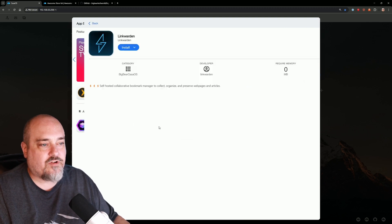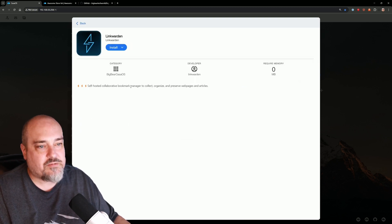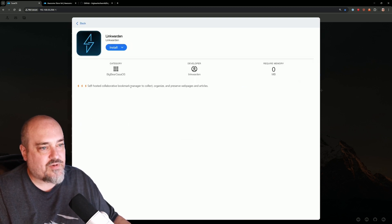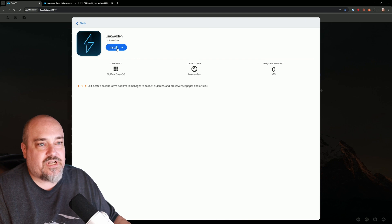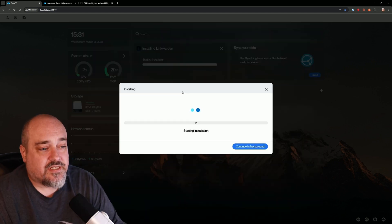But let's go ahead and do Linkwarden. There we go, we can see Linkwarden. We opened it up—self-hosted collaboration bookmark manager. We can go ahead and install it. So it's starting the installation.